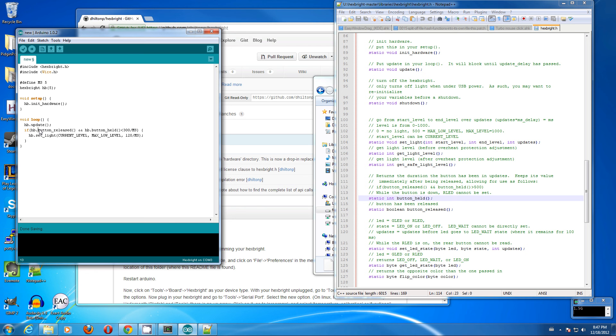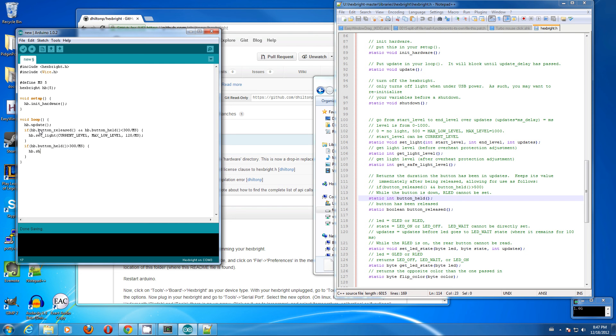Now that's all good, but we don't have a way to turn it off yet. We'll say, if hexbrite.button held for more than 300 milliseconds, do a hexbrite.shutdown.